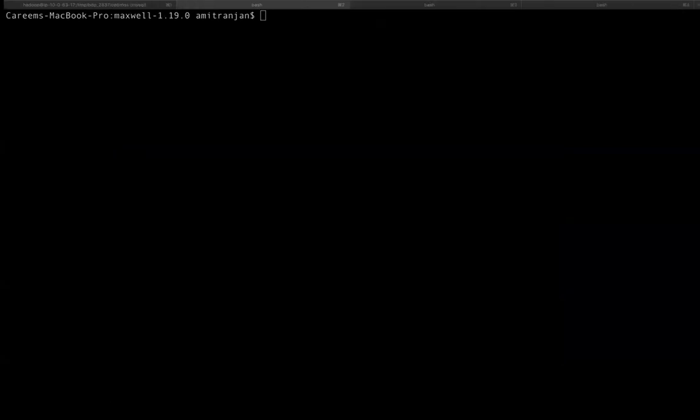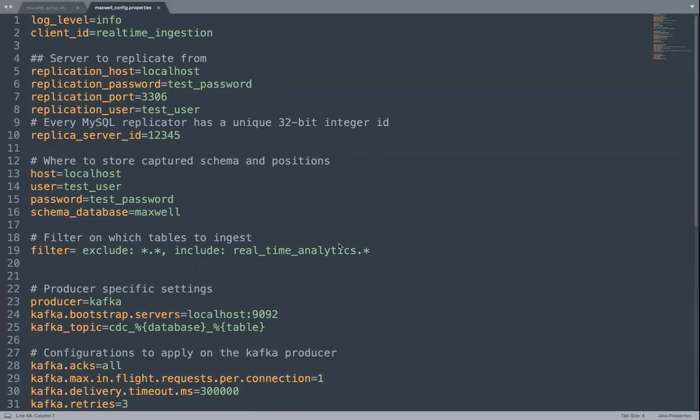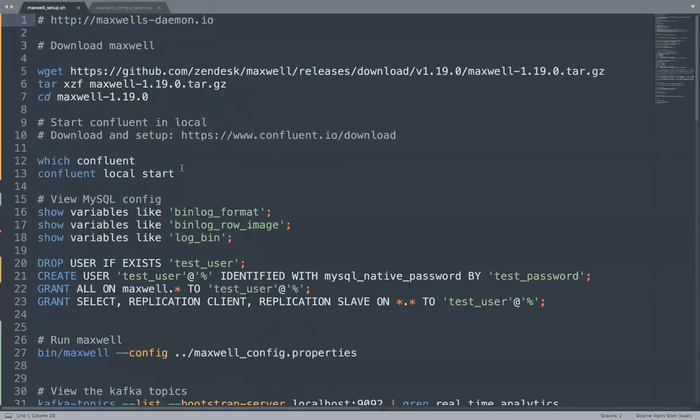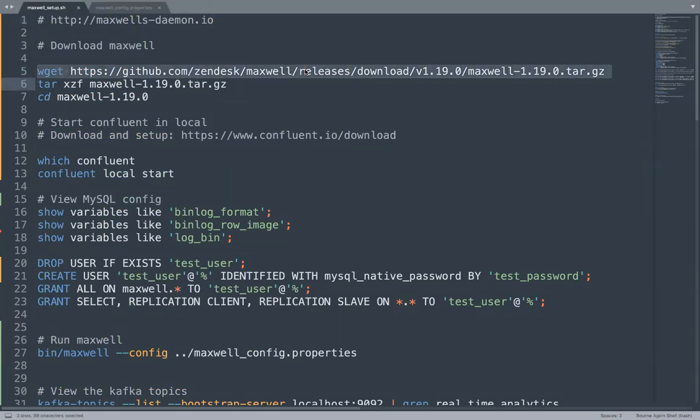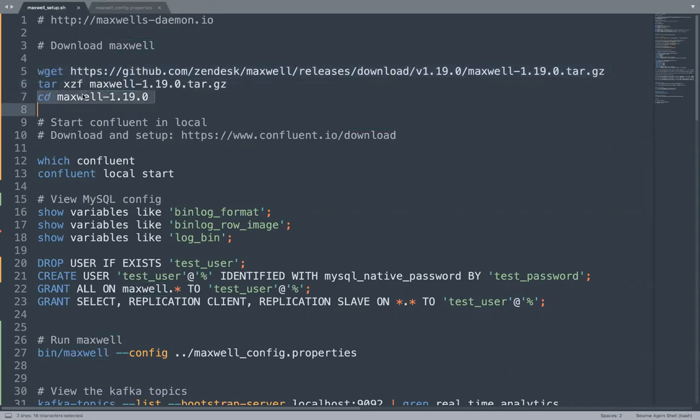We are going to perform these set of operations. The first thing we will do is download Maxwell. There are latest releases as well. So you can pick whichever release looks good. We will untar the tar file and then we will go inside the Maxwell directory.